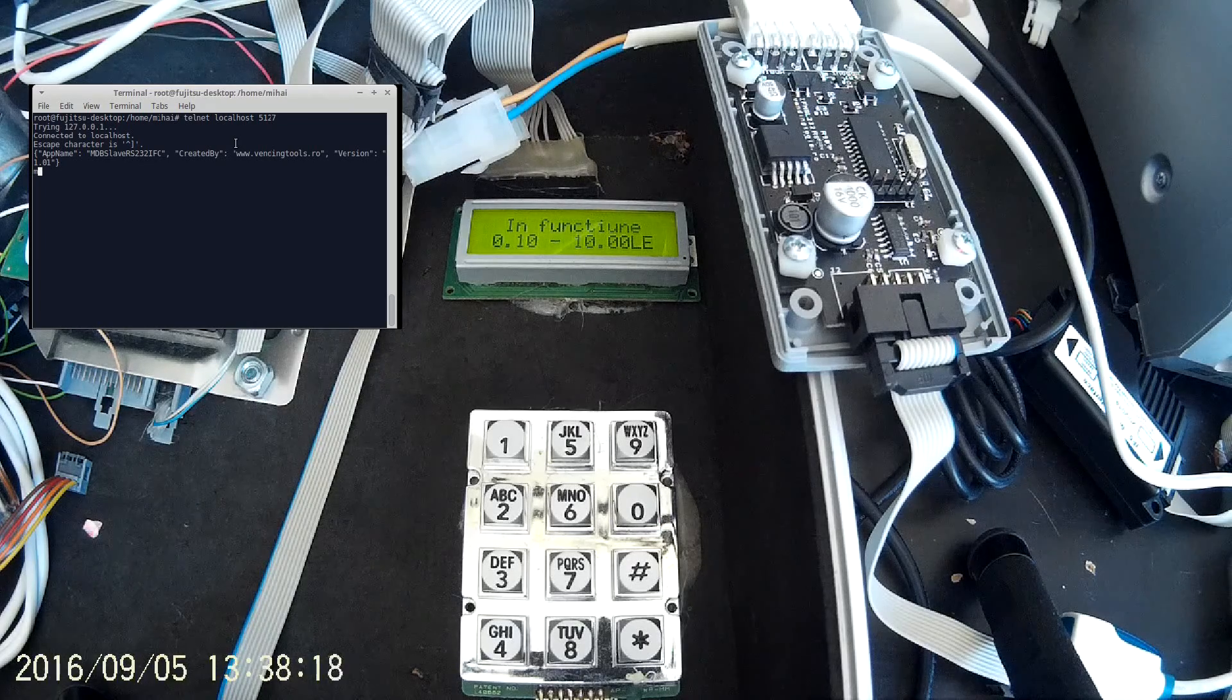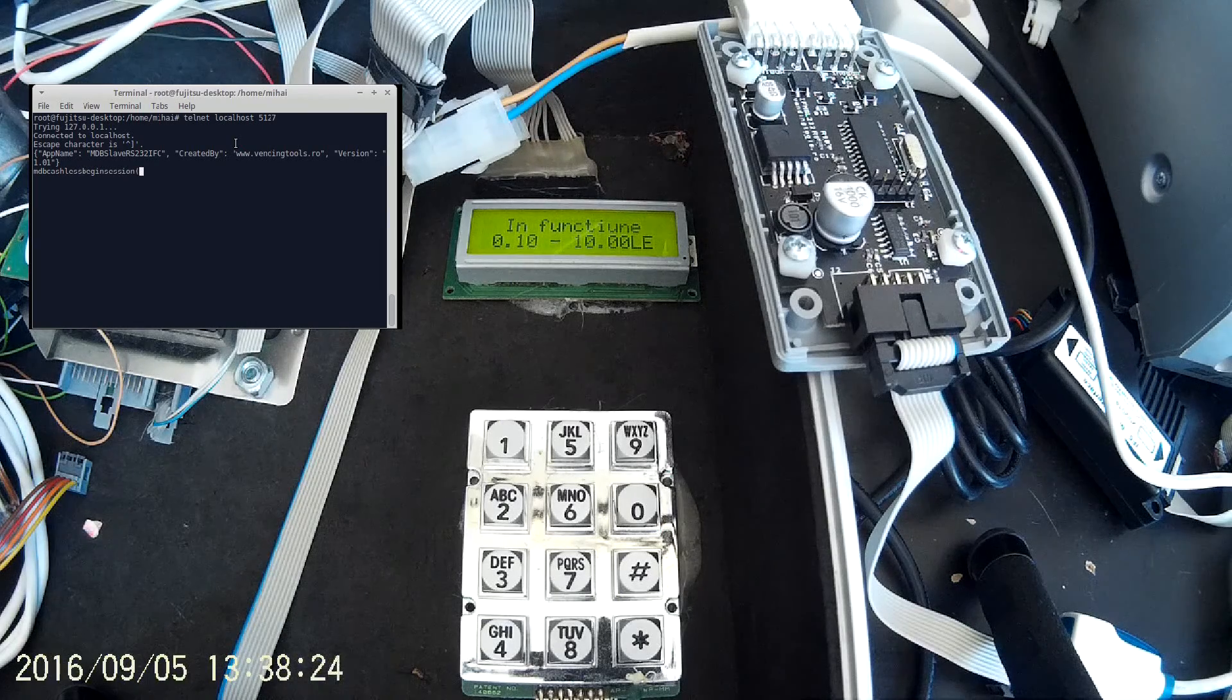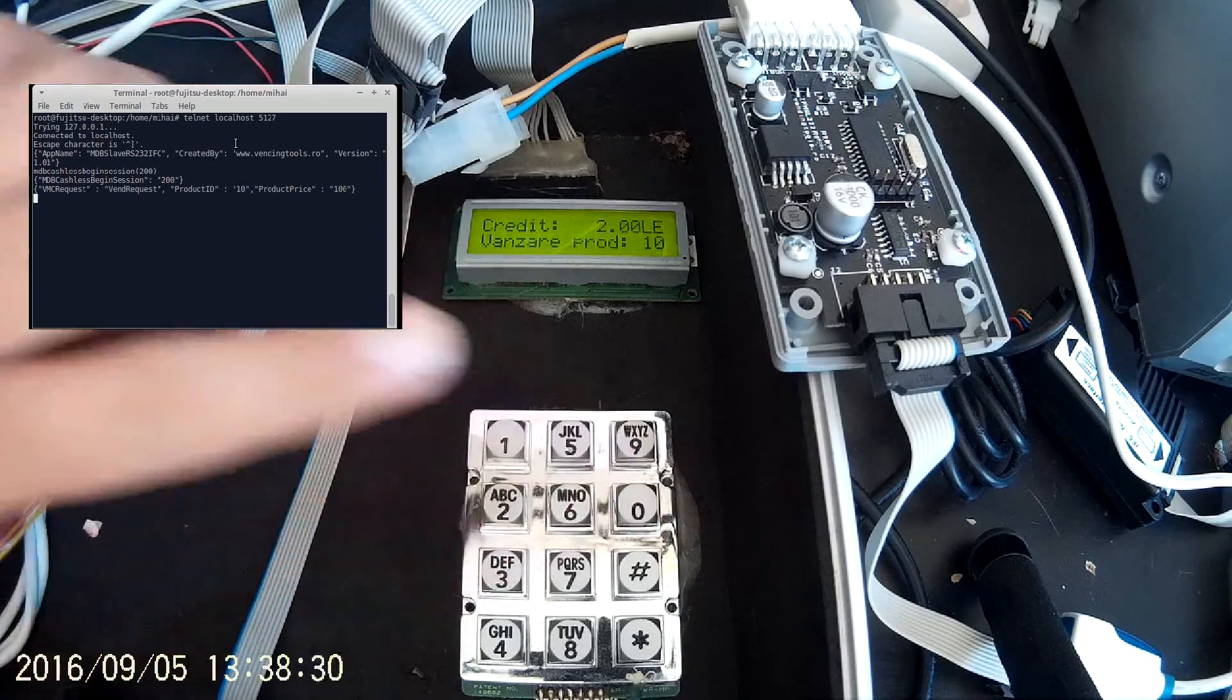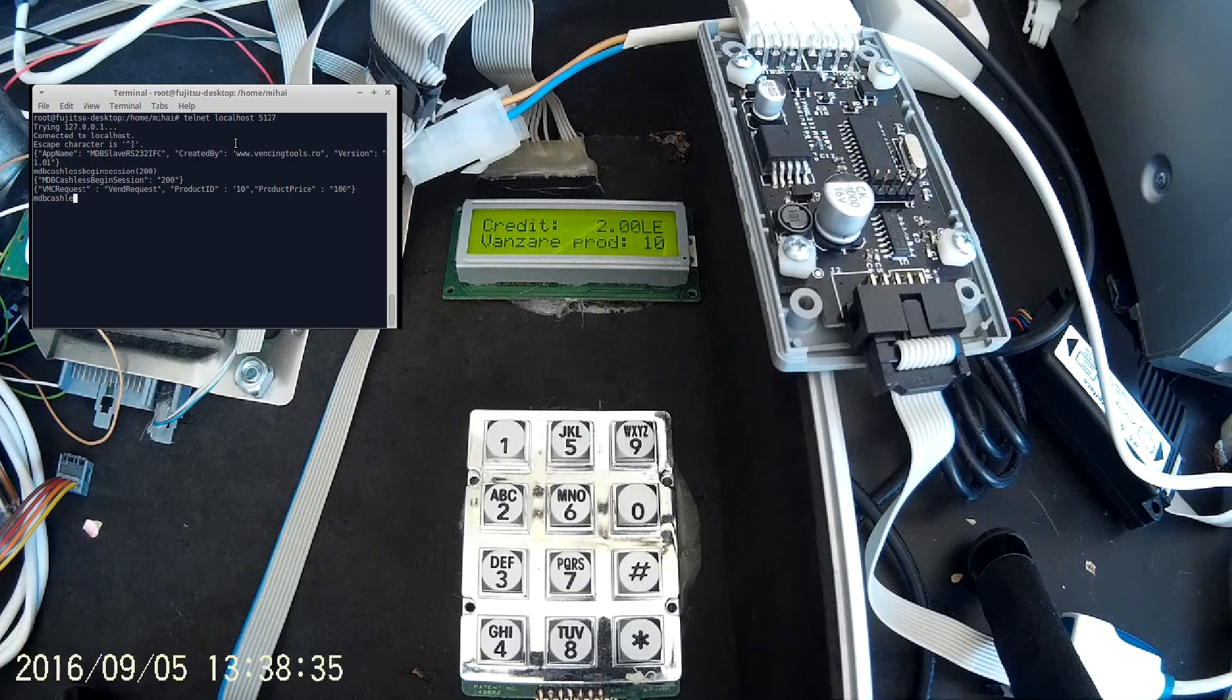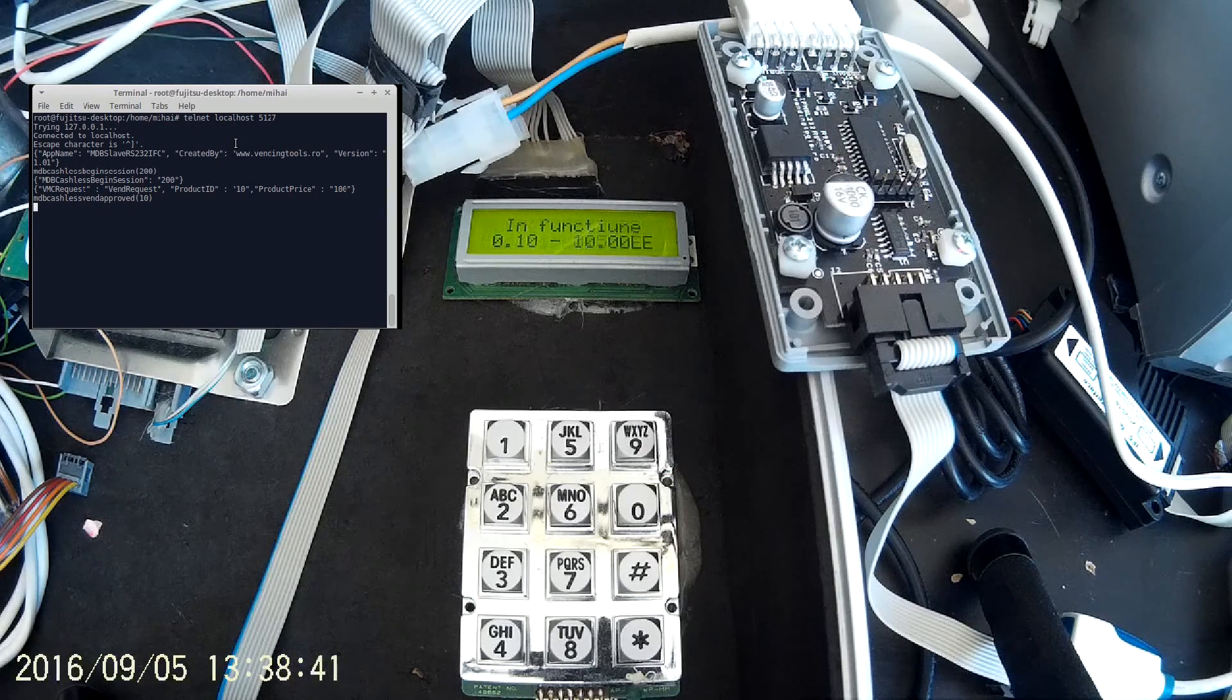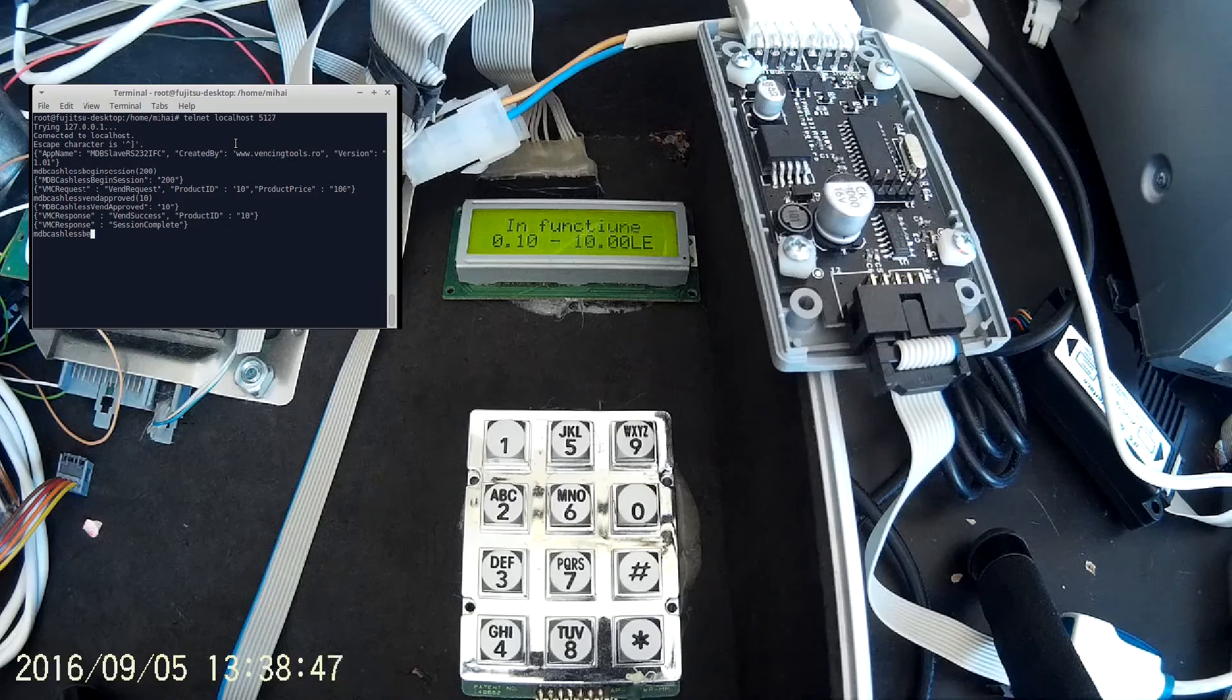And you can load some credit by simple commands to the vending machine. The machine will return the selected product and its price and you can approve the transaction. Also the machine returns the session status.